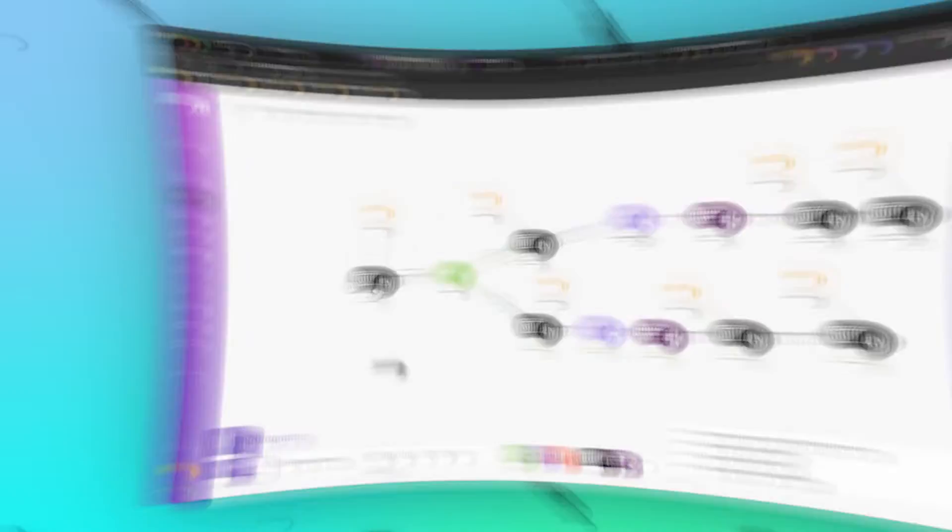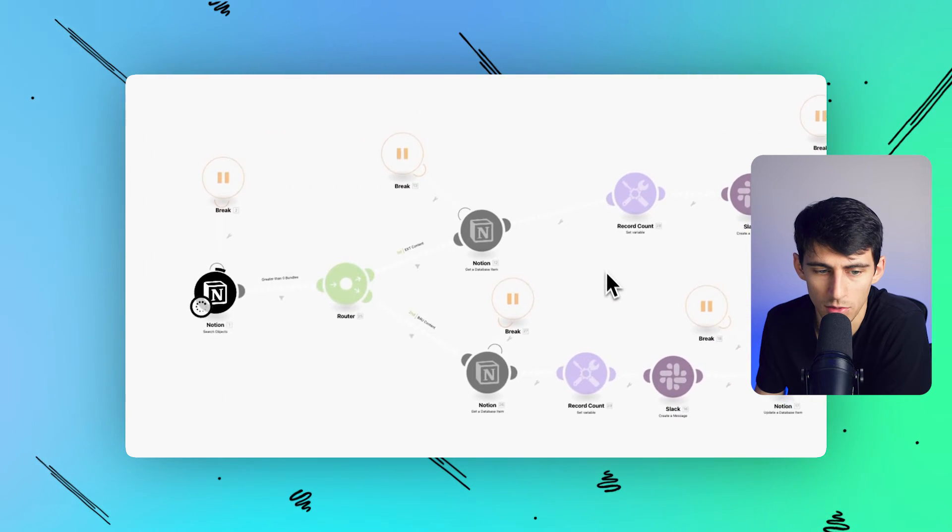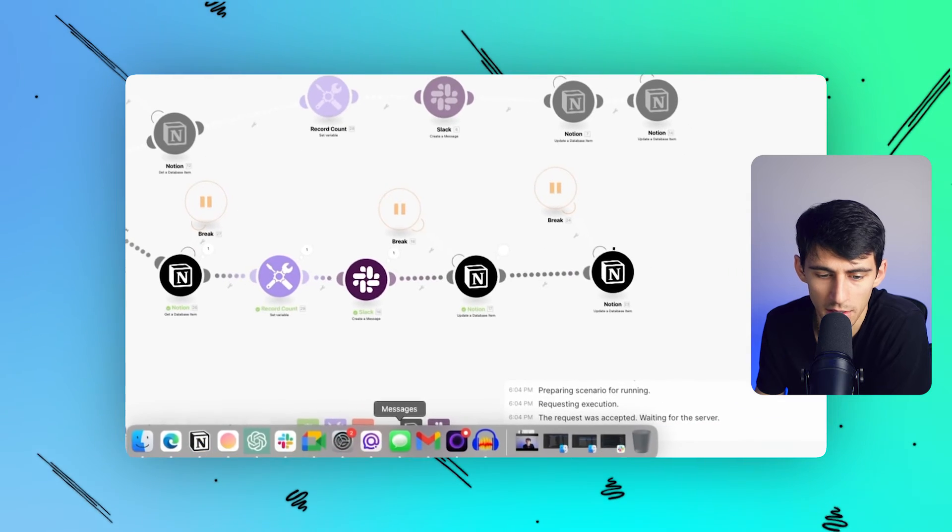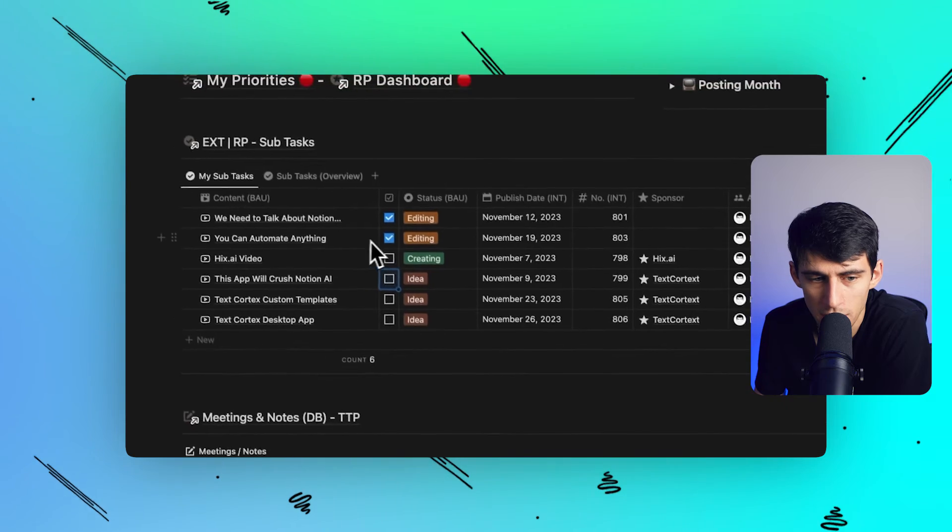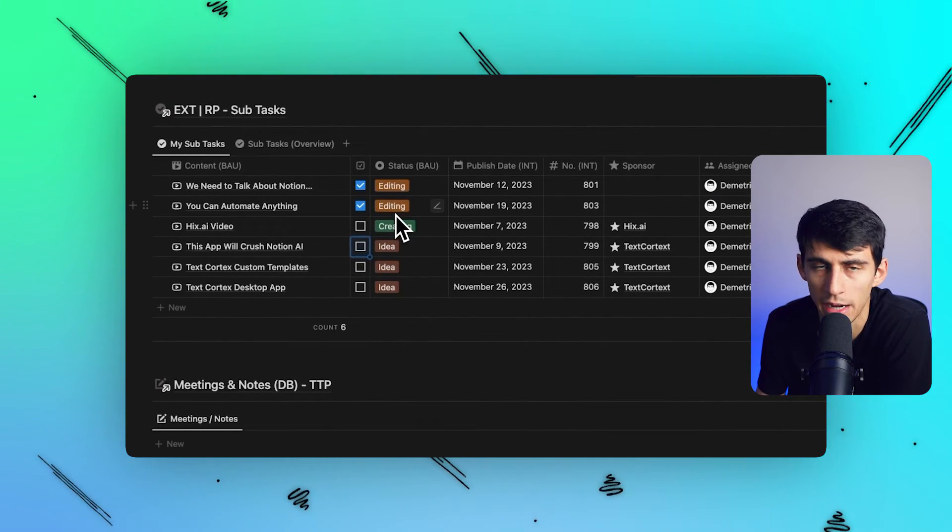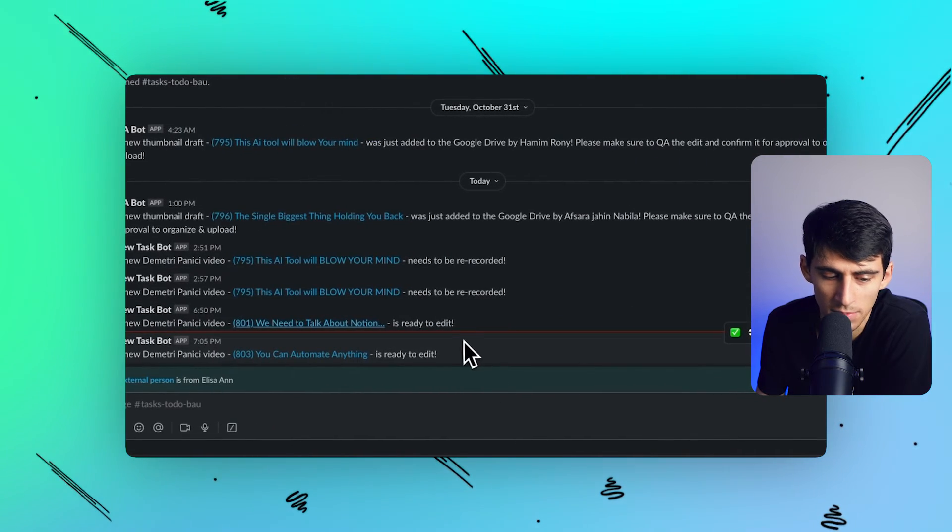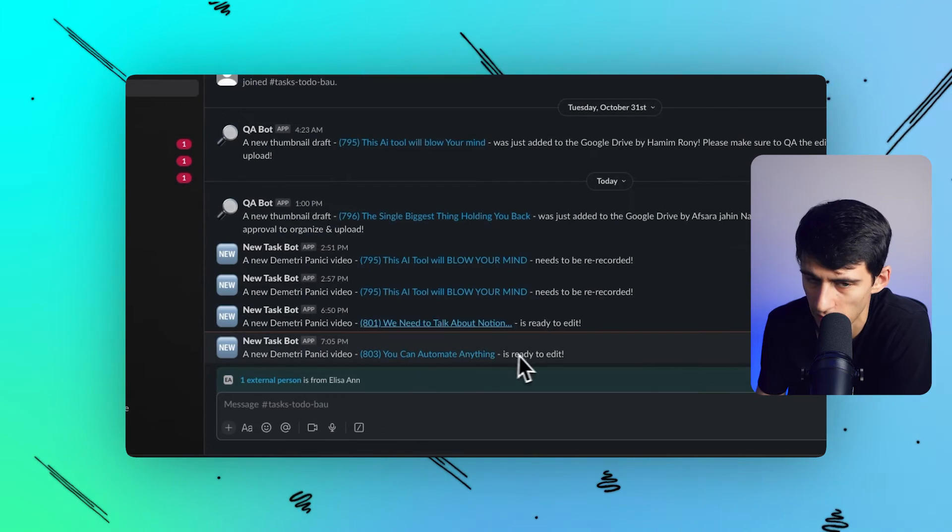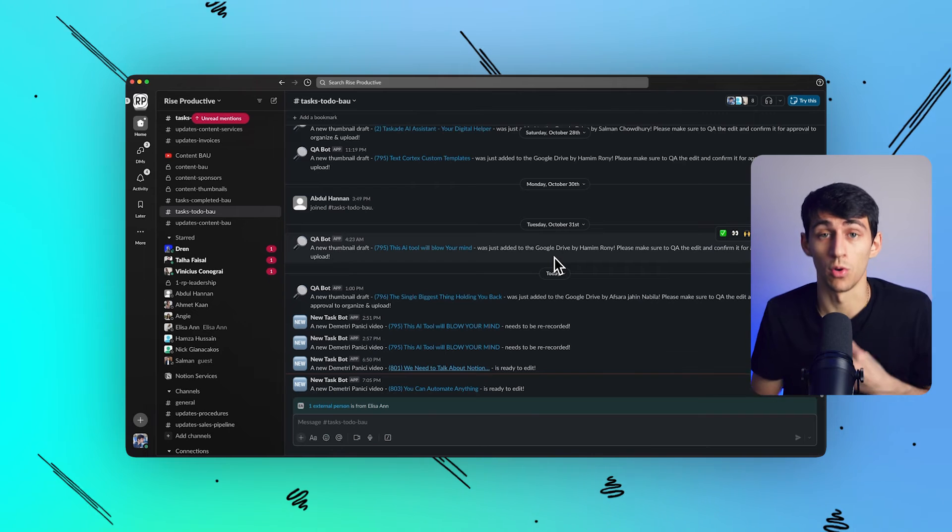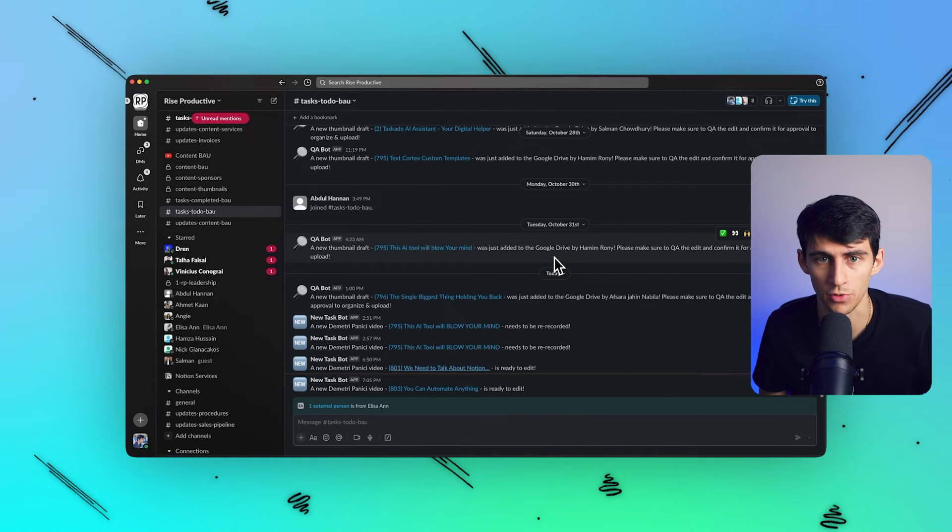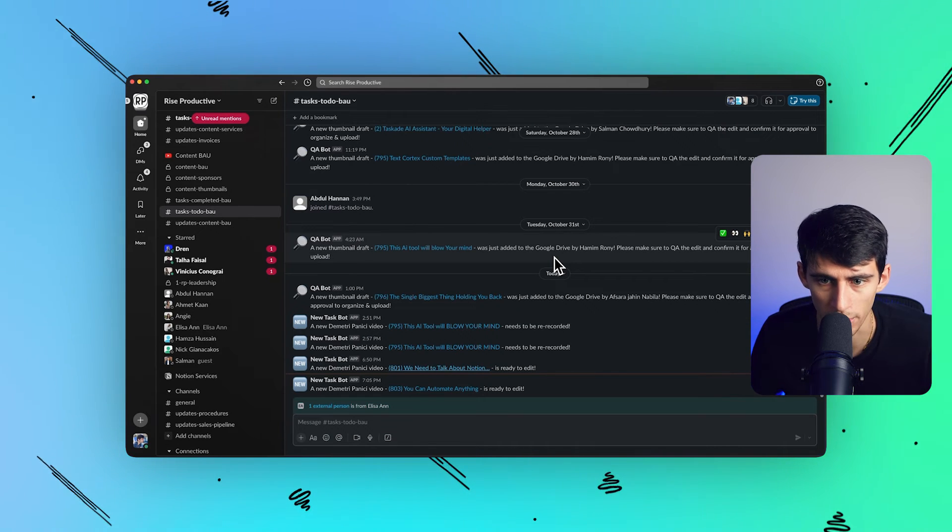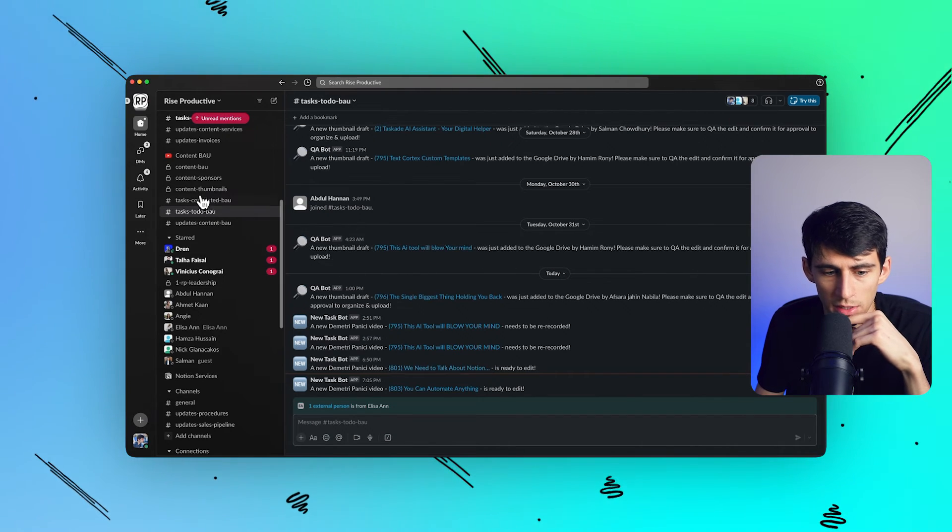Now, since a folder has been made and a task has been checked off, this automation every 30 minutes looks for instances where a task has been checked off for a piece of content. It finds that piece of content, edits the status from the fact that it was an idea to editing—because I would have done that anyways—and then sends a message to my team saying, 'A new Dimitri Panichi video, You Can Automate Anything, is ready to edit.' The whole purpose of this video is to showcase I went from recording video to editing video—the whole process of creating content in a calendar, recording it, it going to editing.